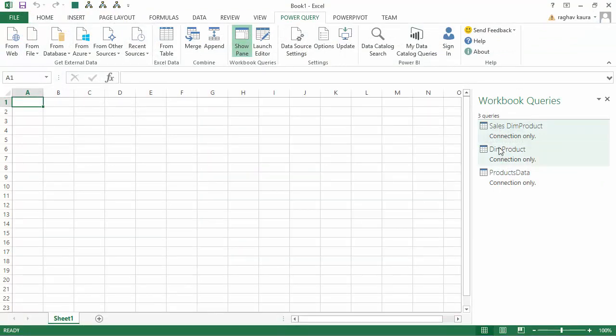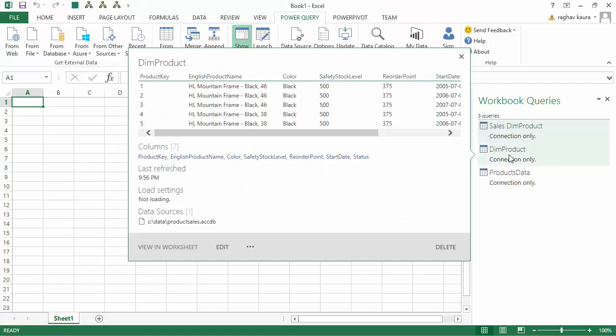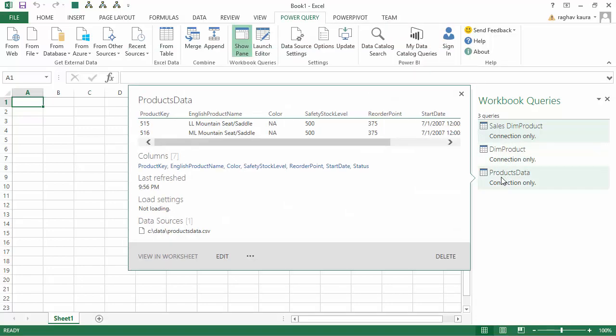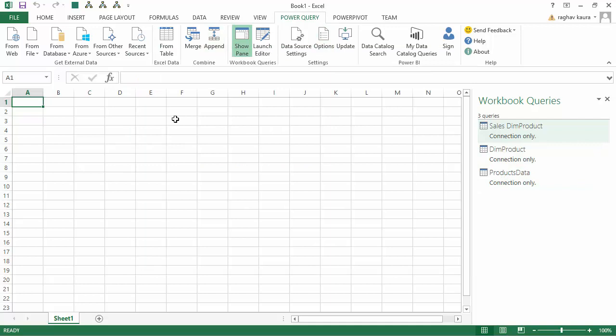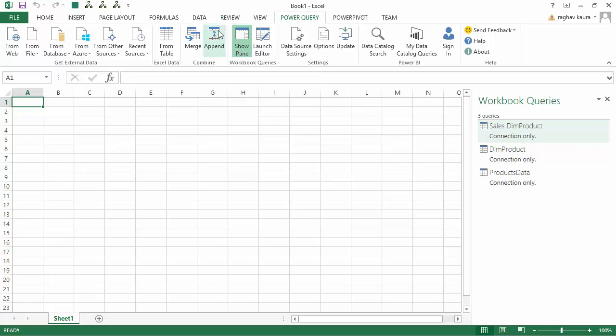The Power Query editor opens and shows me the data available in my CSV file. Again, I'll say Close and Load To rather than loading the data, and create only connection. Now I've got connections to the SQL Server, the Access database, and the CSV file. Let us merge all this data together using Append.